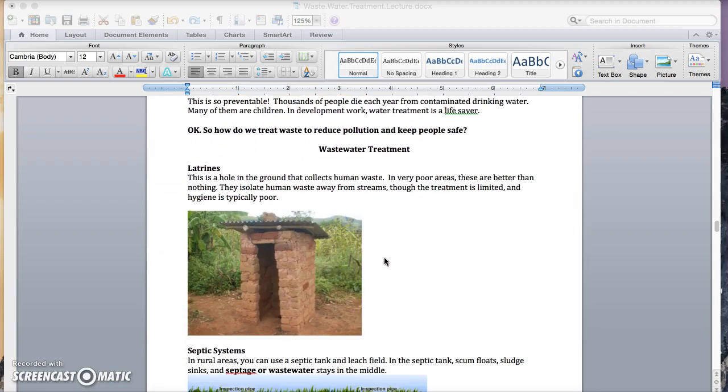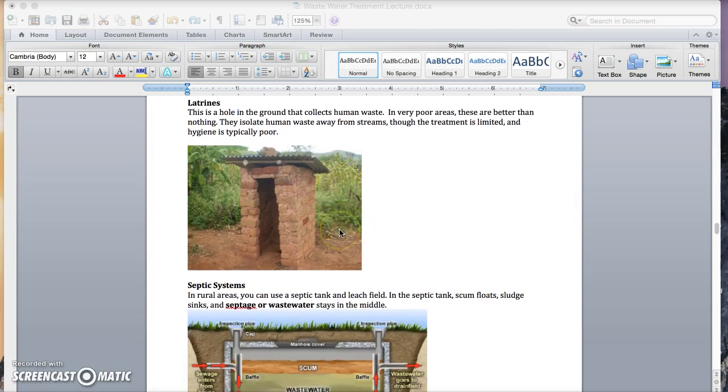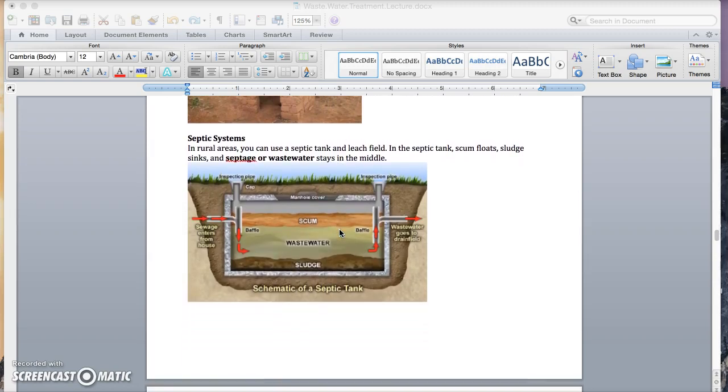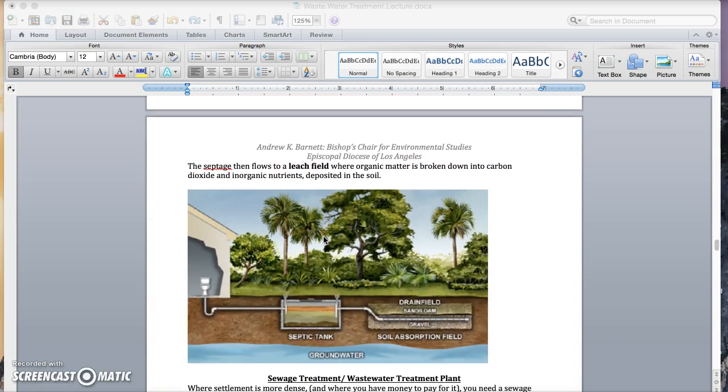So, how to treat waste and how to reduce pollution, and how to keep drinking water safe. If you have, like, no resources, you can use latrines. If you're in a rural area with some resources, you can use septic systems. As you can see here, the wastewater is the central section, which then flows into a drain field.